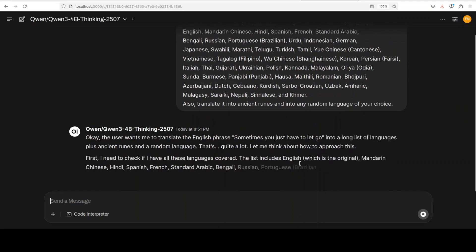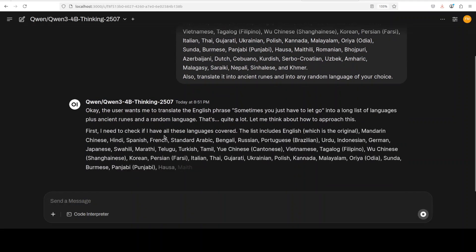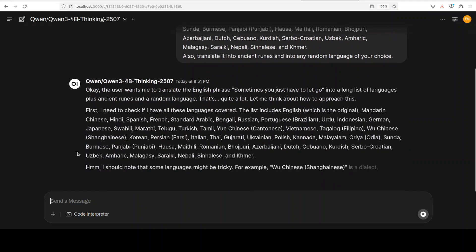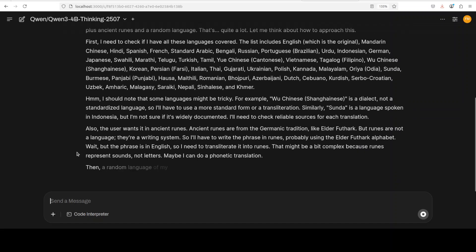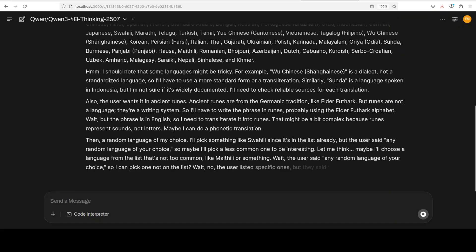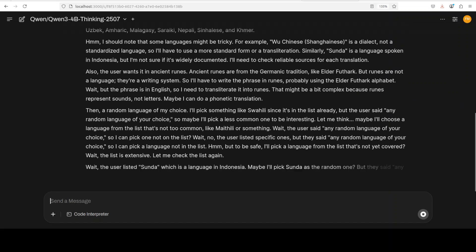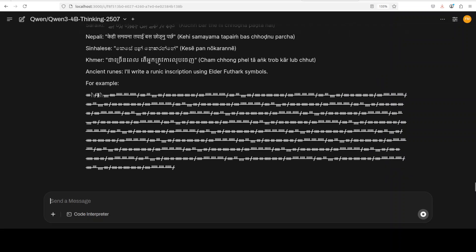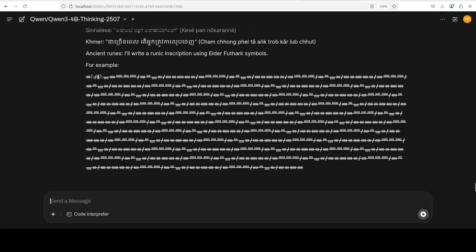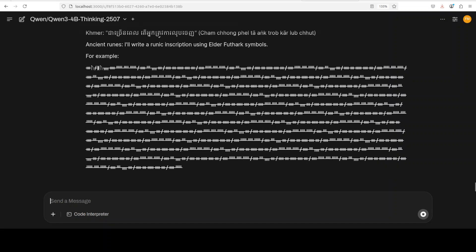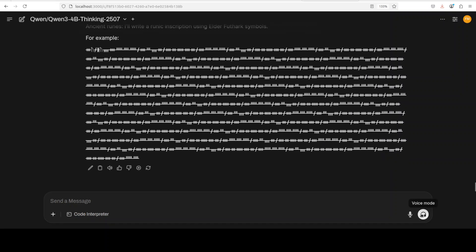Let's do another multilingual test. I'm asking it to translate 'sometimes you just have to let go' in various languages of the world. Let's see what it comes up with and I will let you be the judge of the answer.